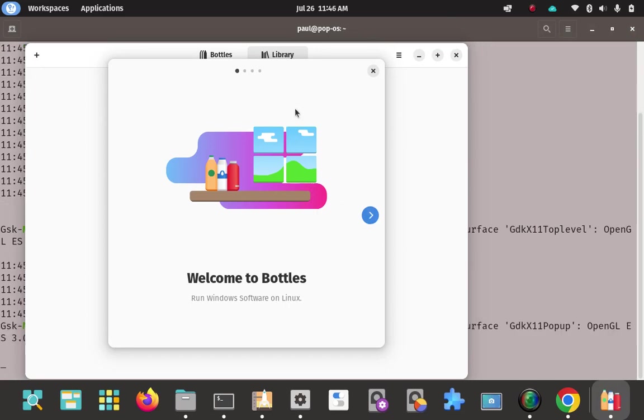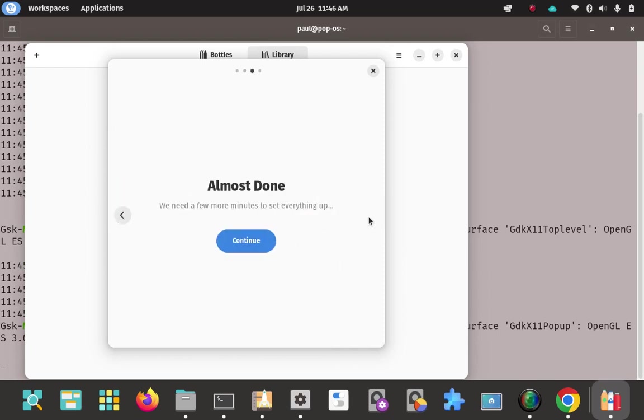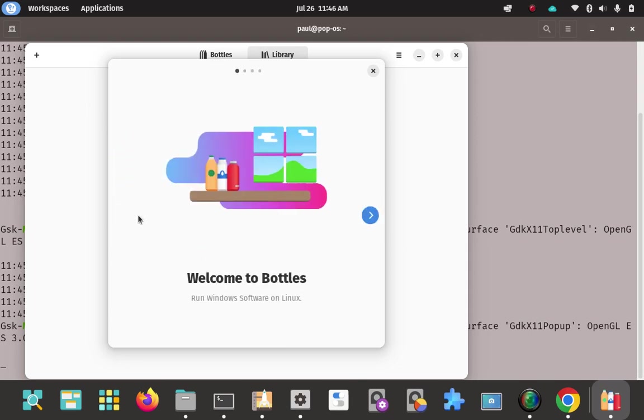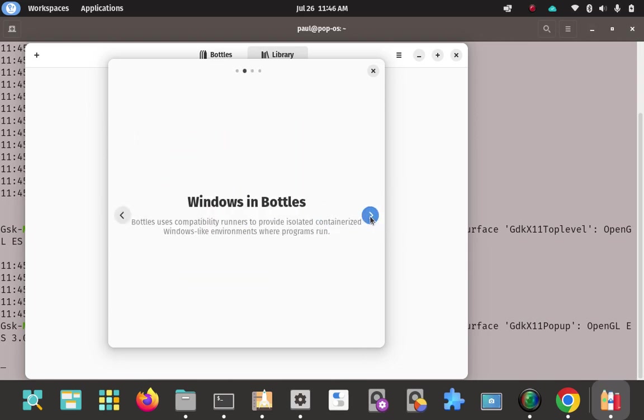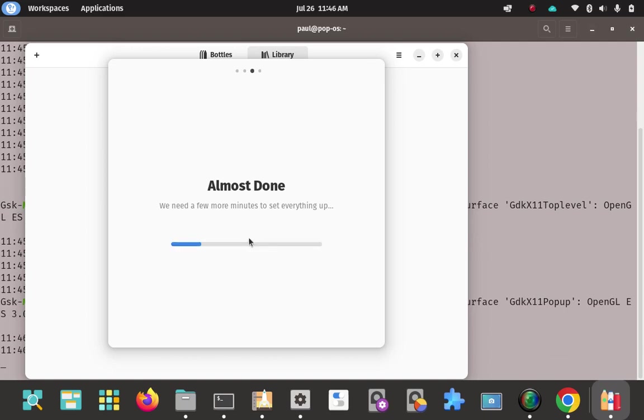Let's see if it launches properly. There it goes. Pretty good. There's like this welcome wizard here. We can run through the tour really quick here. This gives you some information. Welcome to bottles. Bottles uses compatibility runners to provide isolated containerized windows like environments where programs can run. That's fine. Just some information here. And then we're done. Continue and we're done.